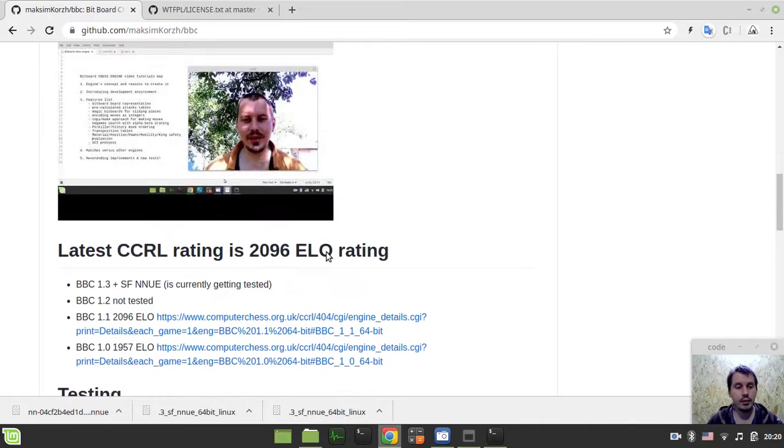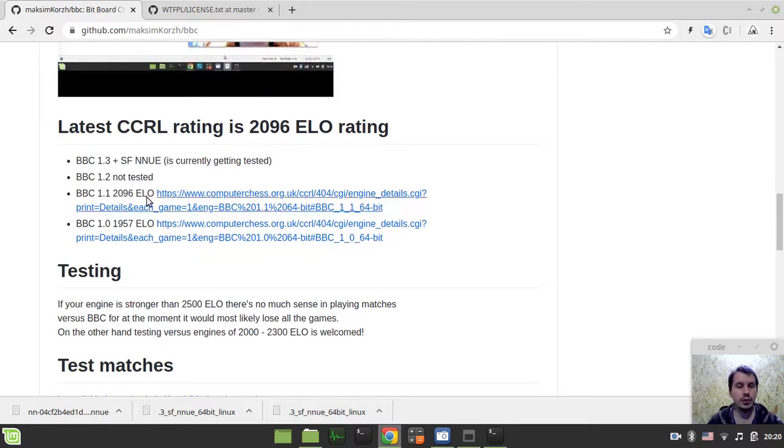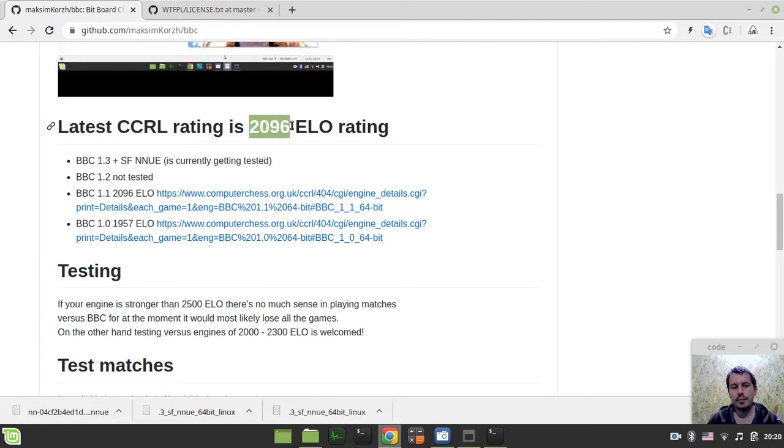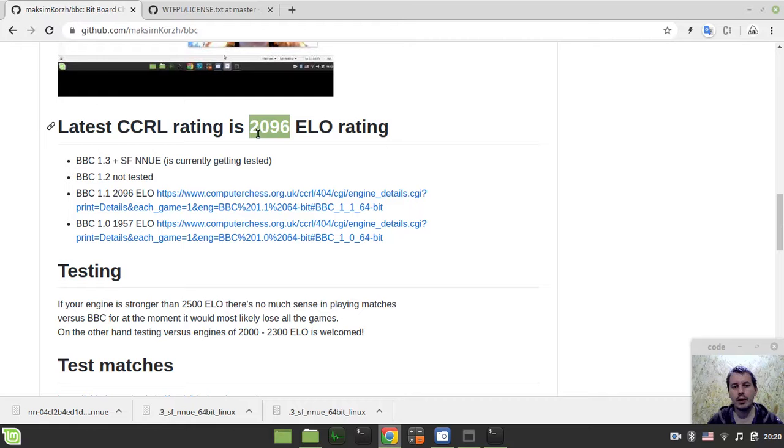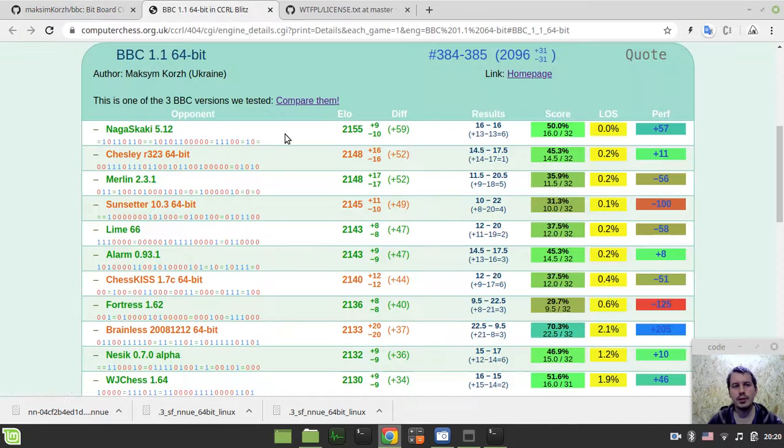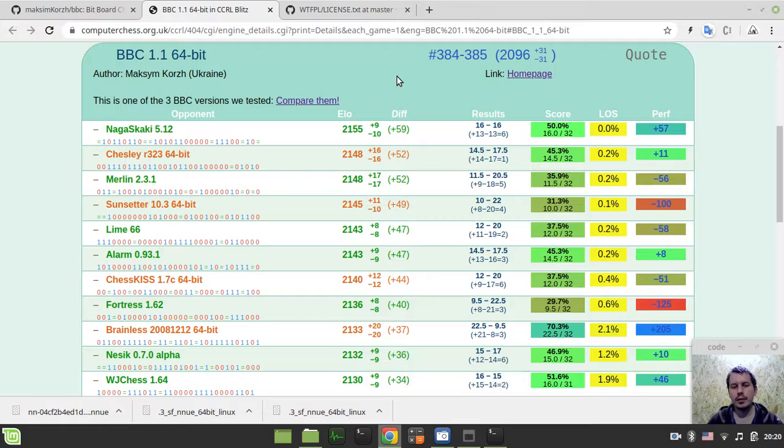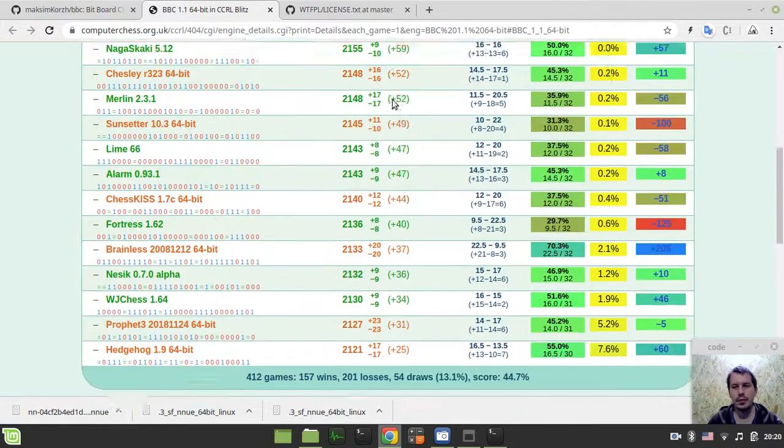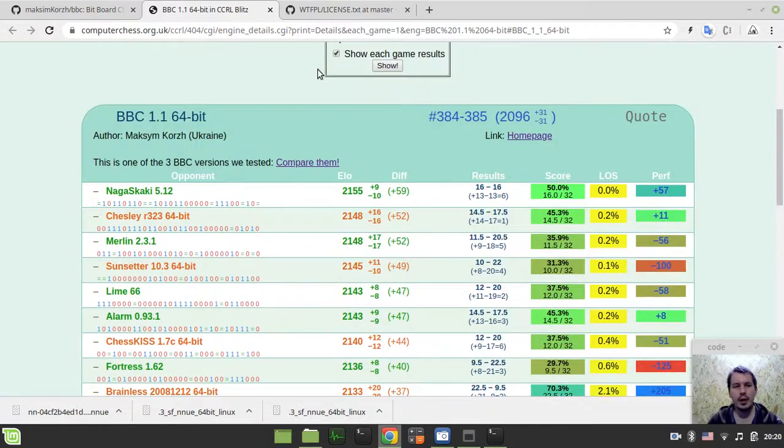By the way, regarding the previous version, the test for version 1.1 has been ended and it got a rating of 2096. There is a link on CCRL to actually give you an idea where this comes from.